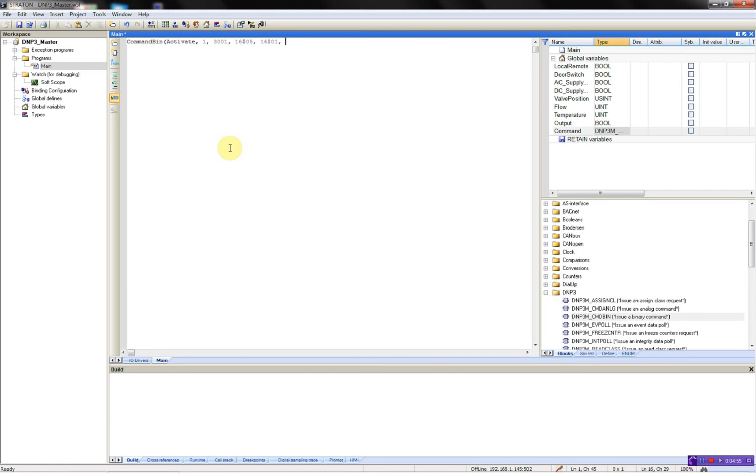And the next parameter is the qualifier. In this case we'll be using the 16-bit index.